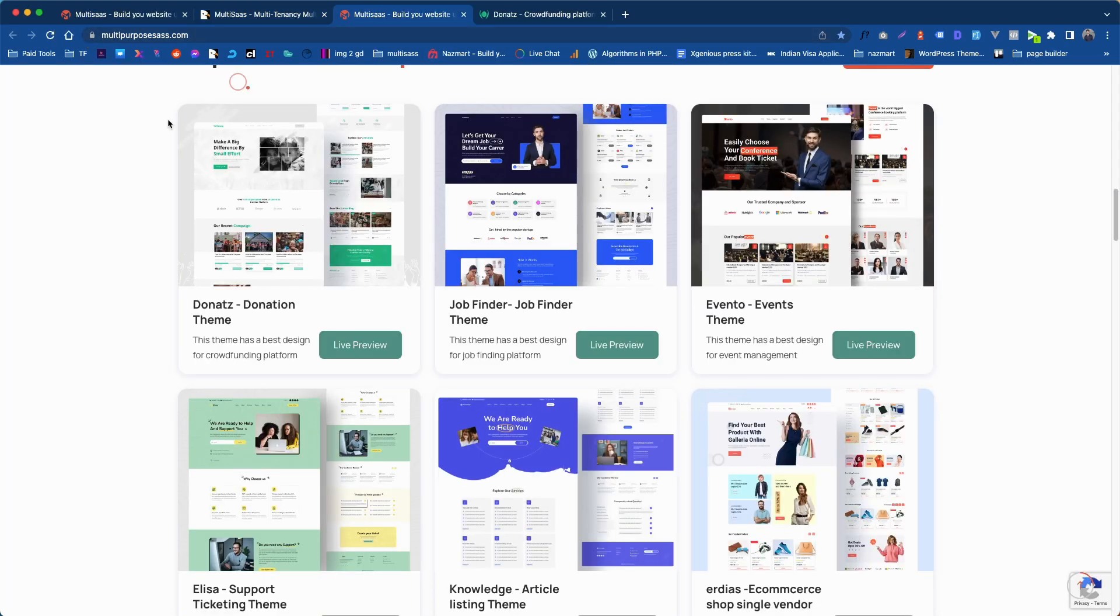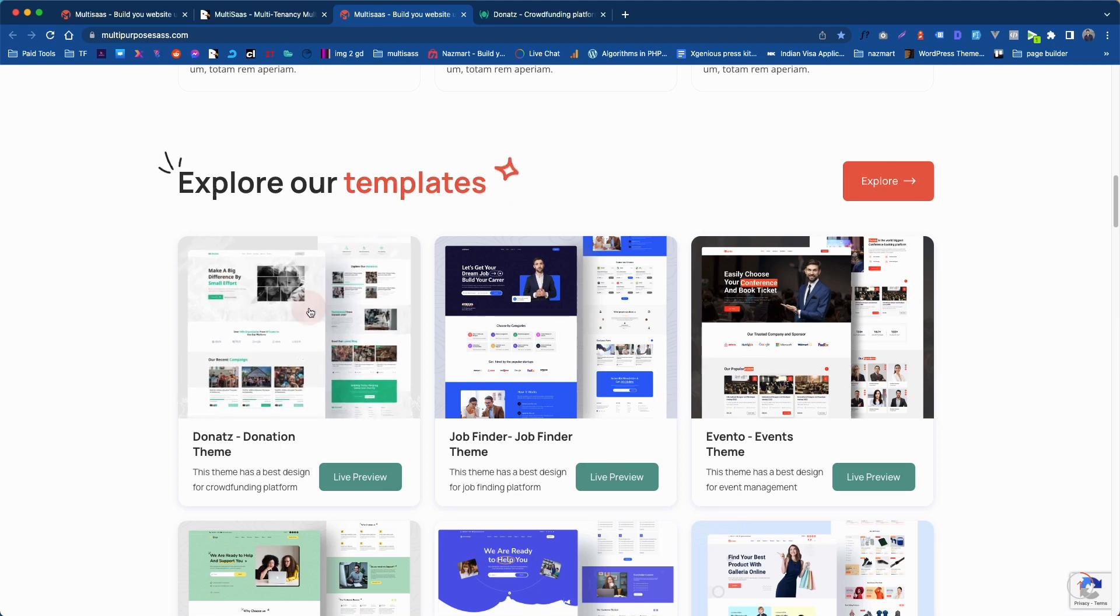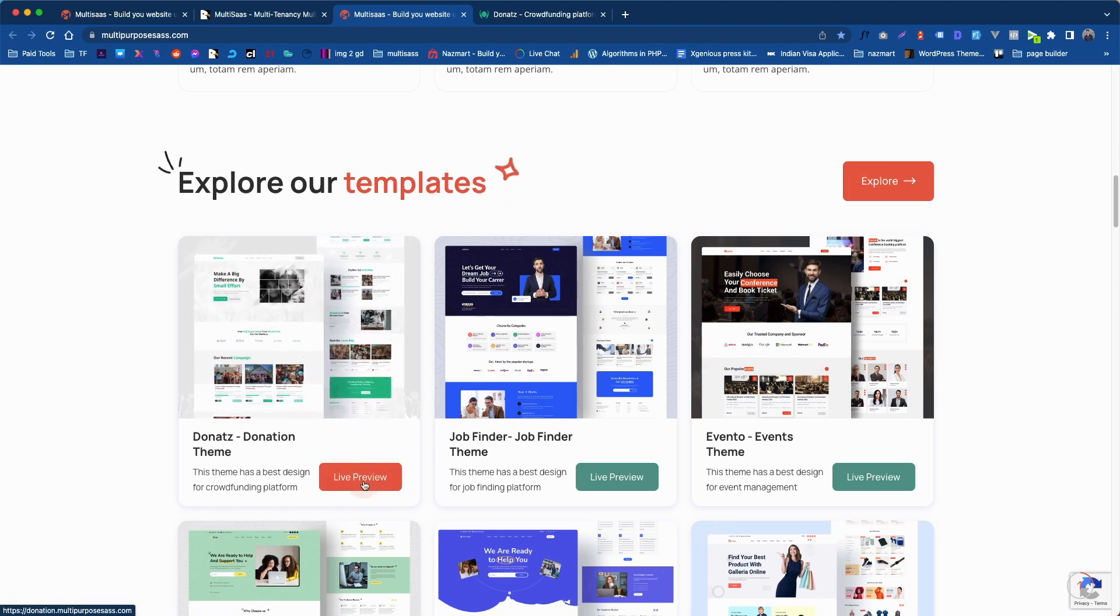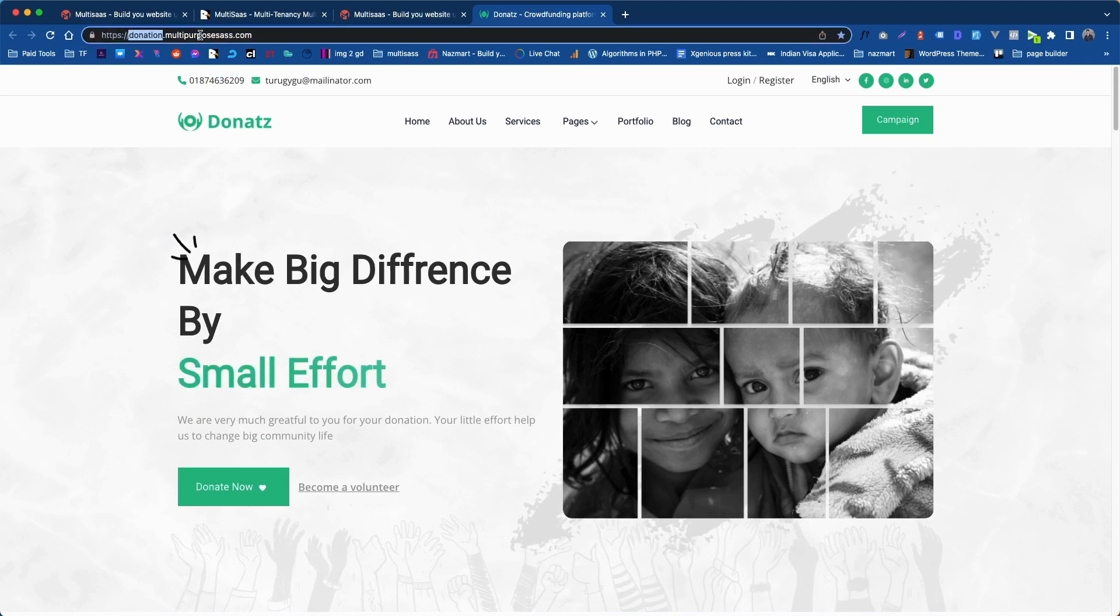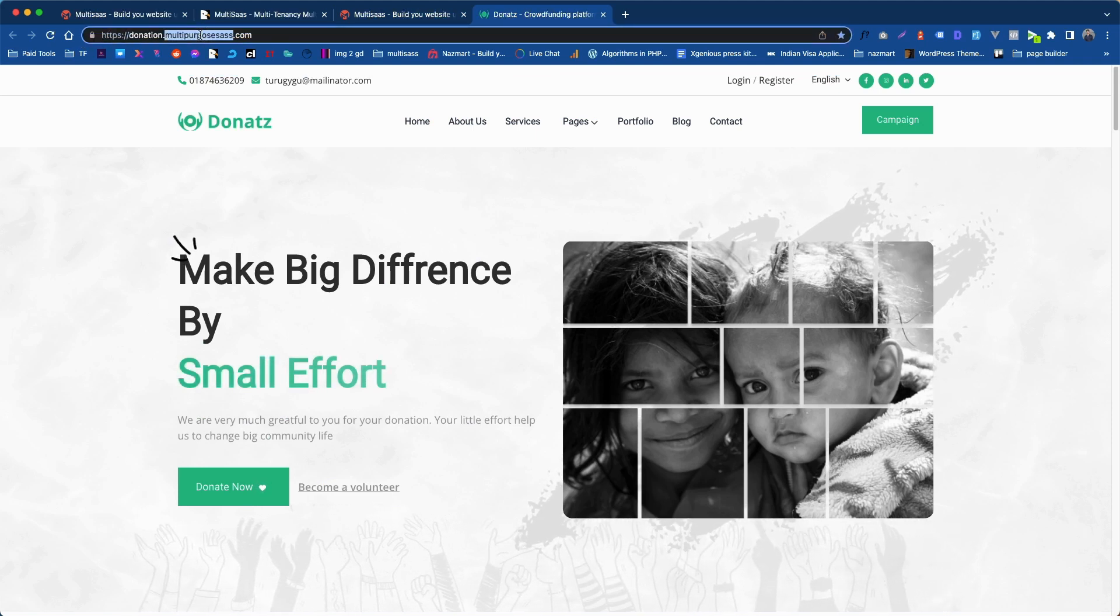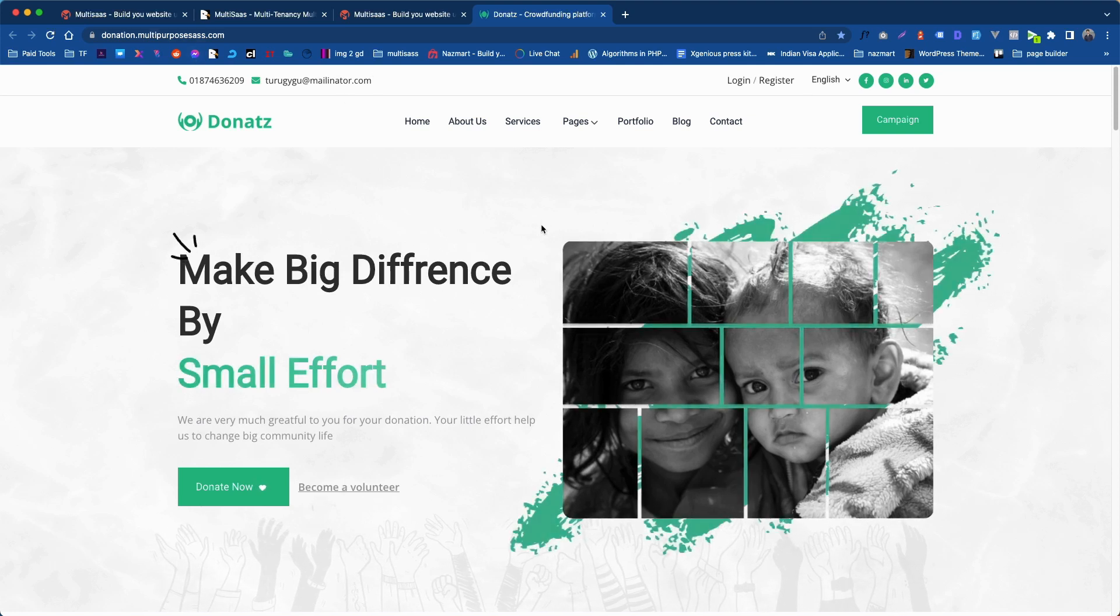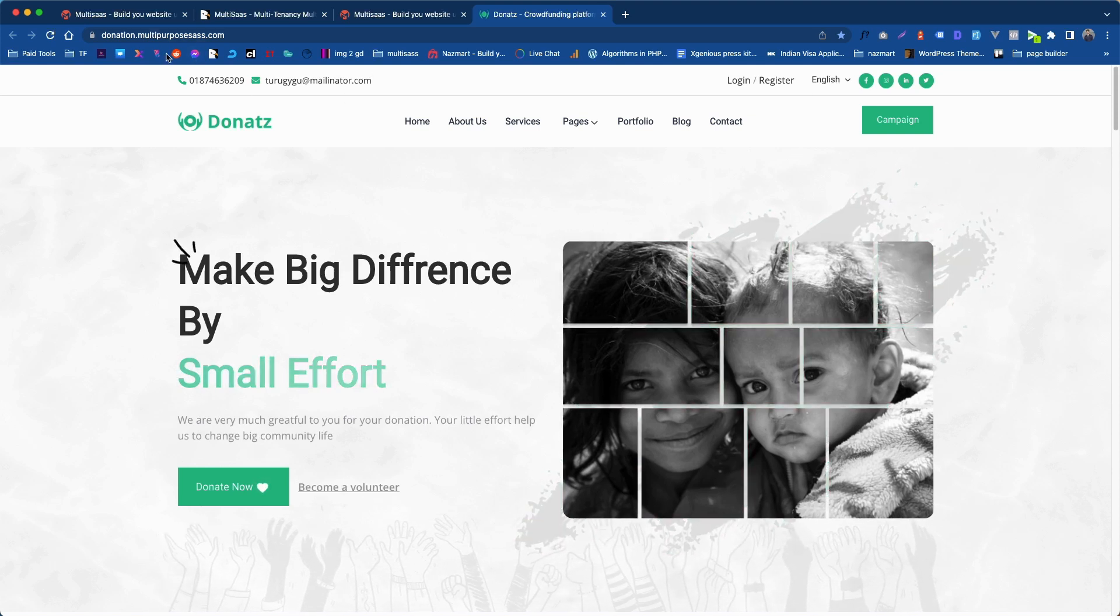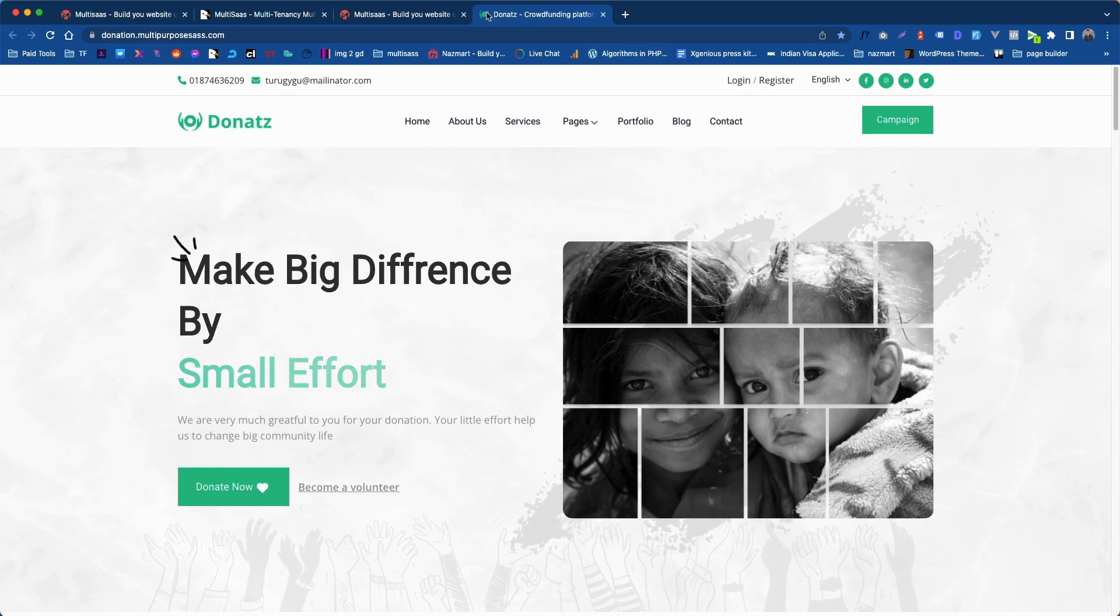If you go to our demo website, you will see all the template demos loaded in our subdomain. If you click on this, you will see it is loaded in donation.multipurpose.sus.com which means this theme demo is actually loading in our subdomains.